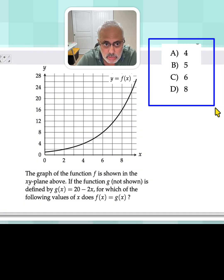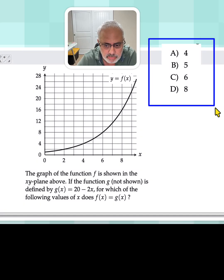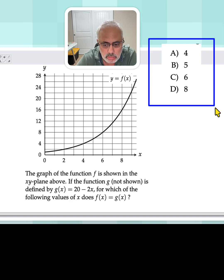Hello, one SAT question. Look at the graph. This is the graph of the function f of x. Also, we look at the question.